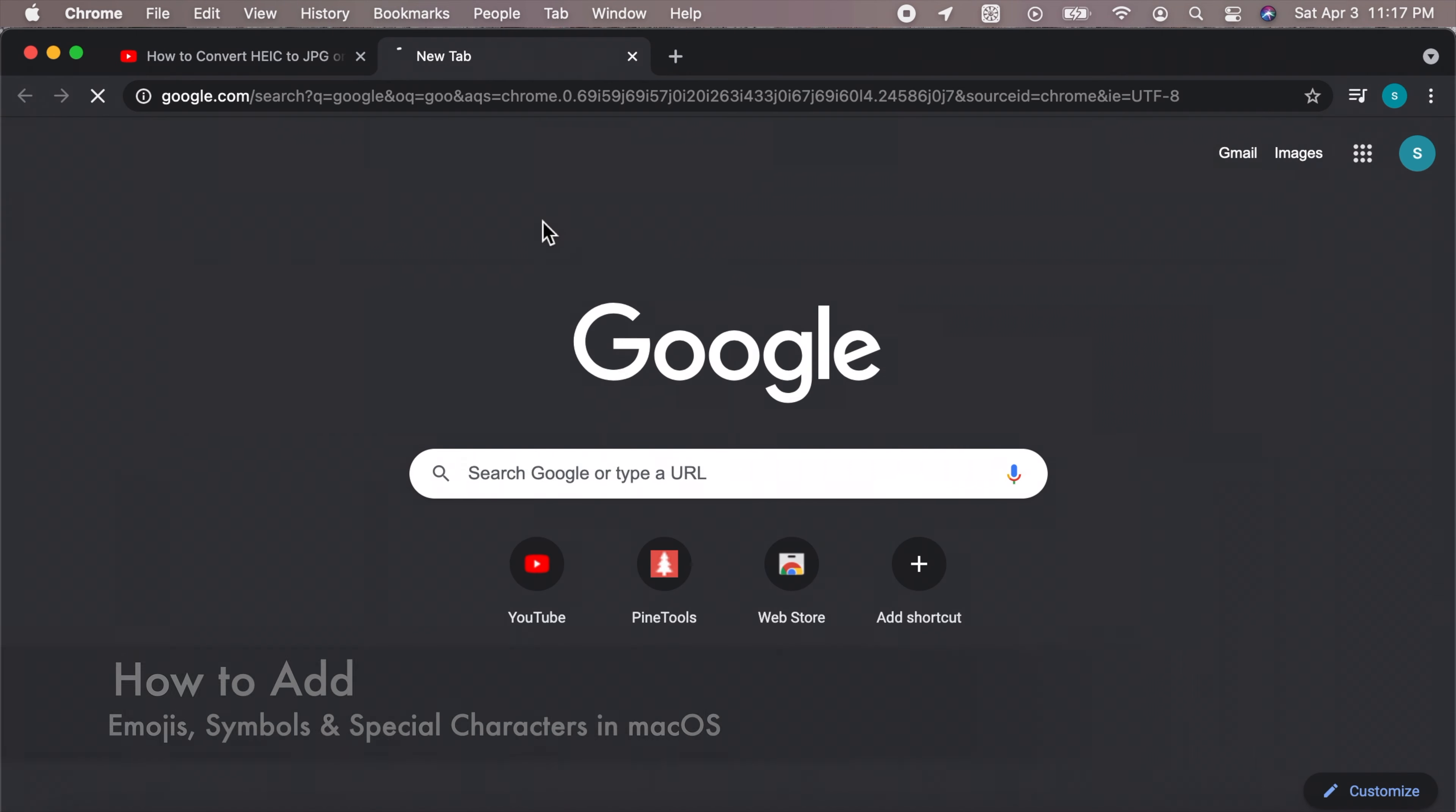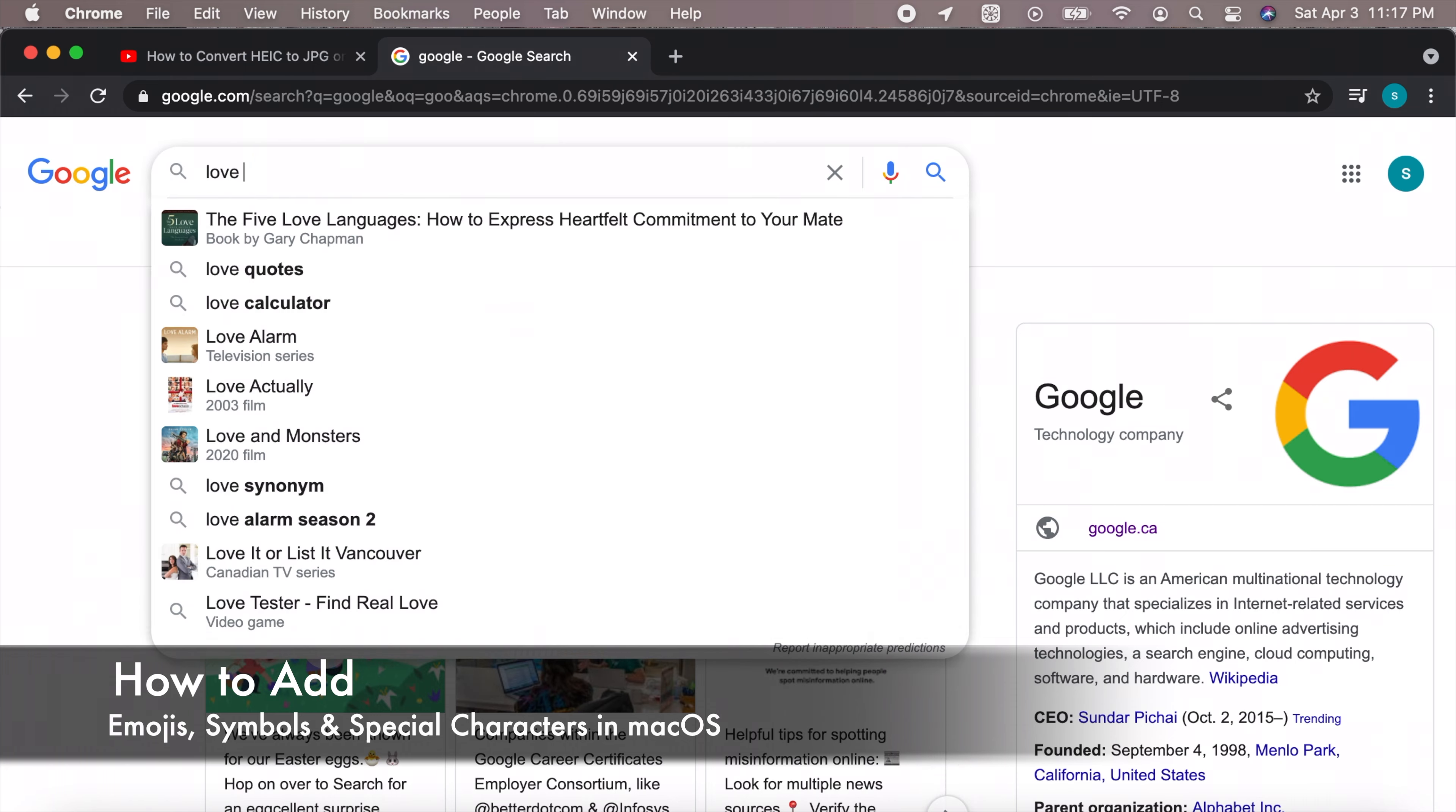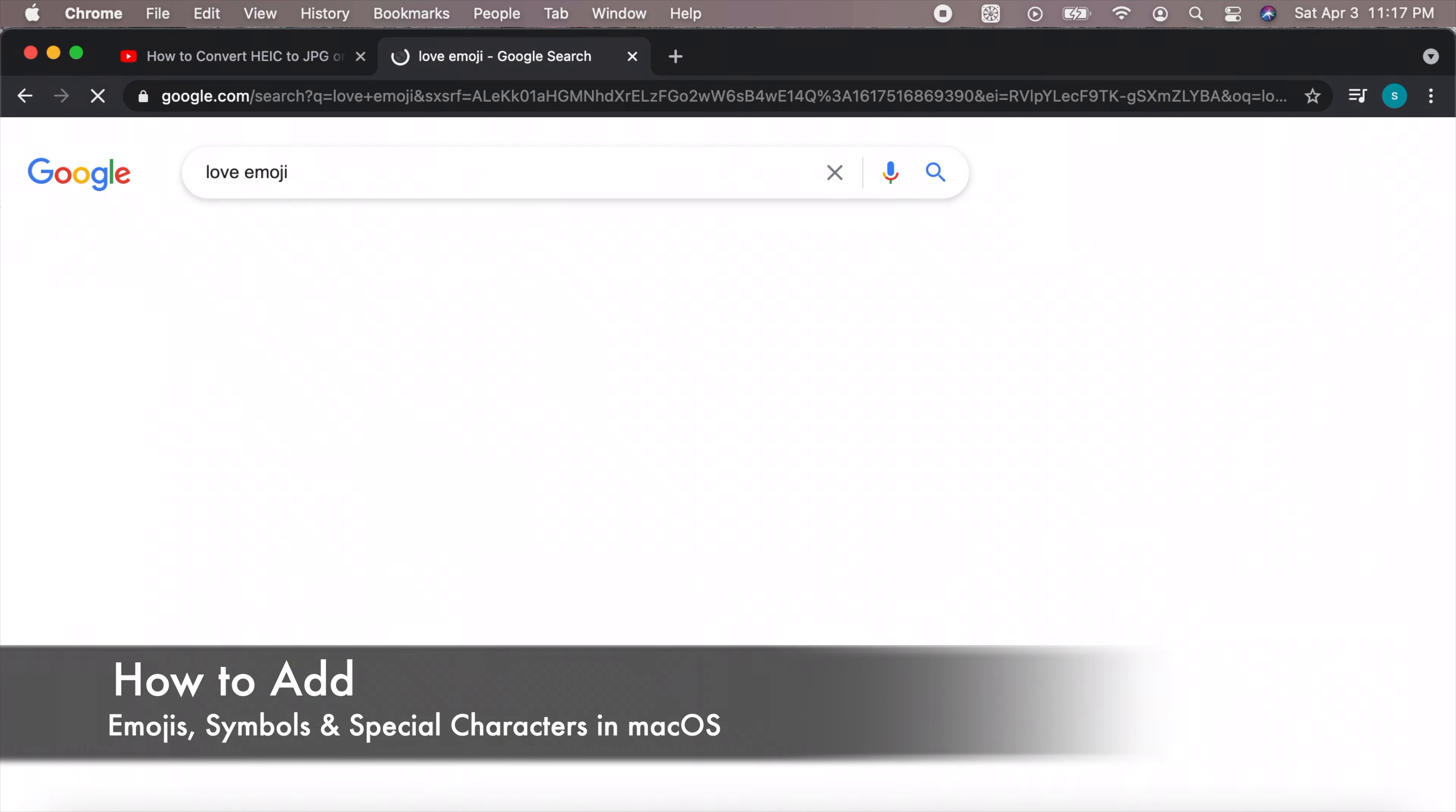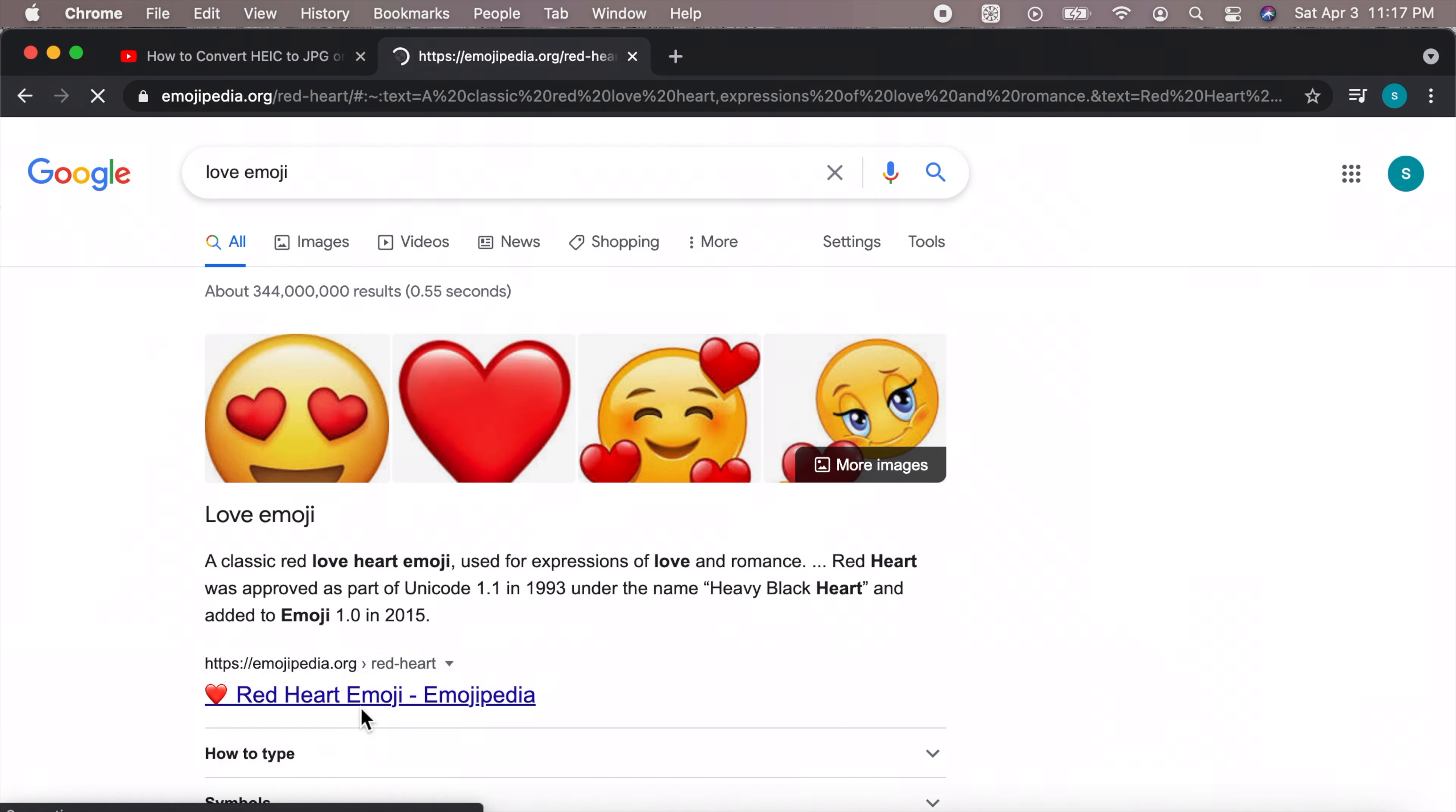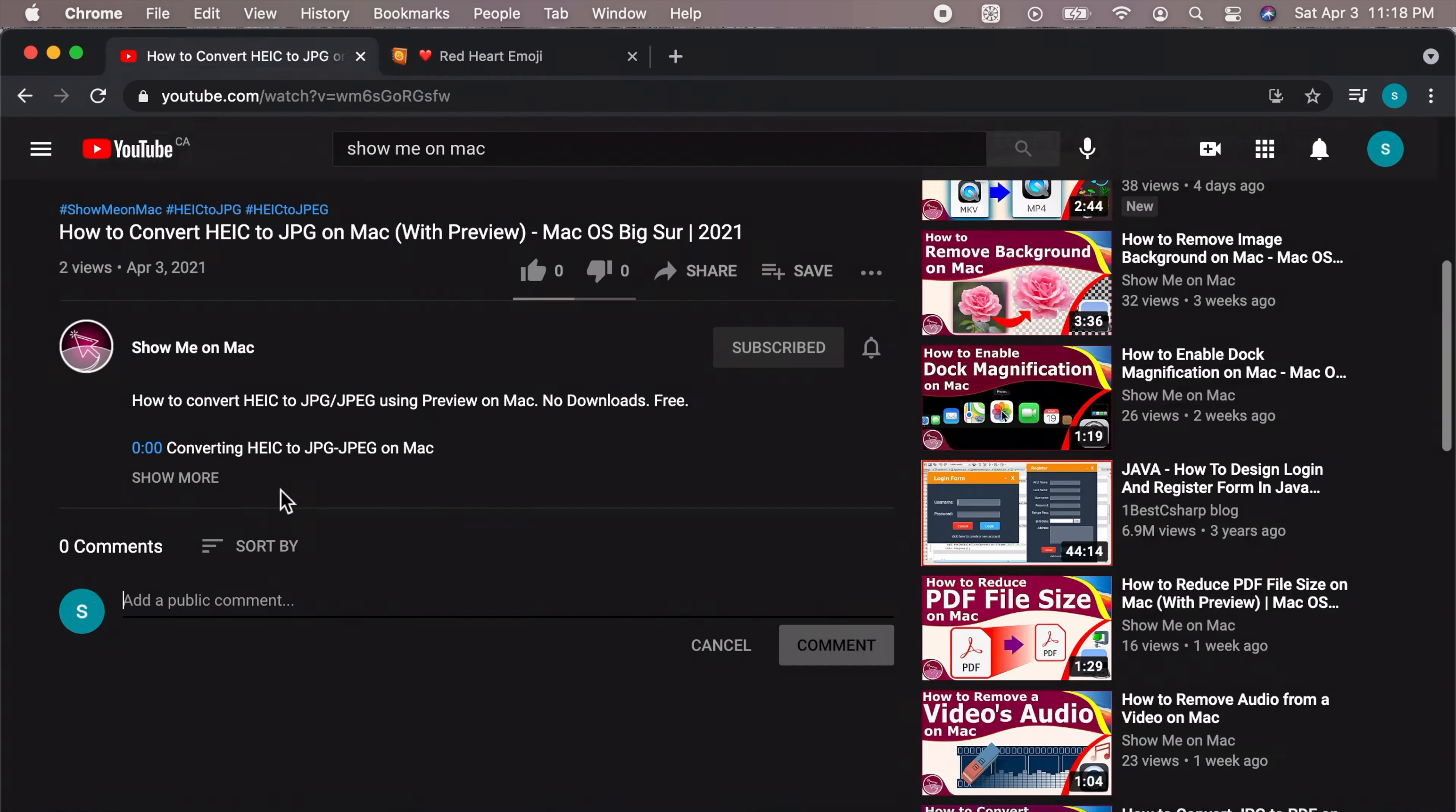While most of us are used to copy pasting emojis, symbols, or special characters from the internet, there is an easier way to add them anywhere in macOS.